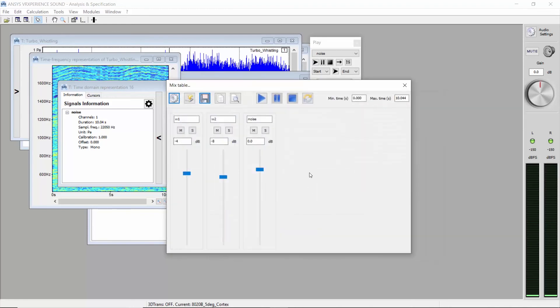Then, your colleagues, managers or customers will be able to listen and evaluate all configurations you have created. Together, you will be able to define the best sound thanks to this process.